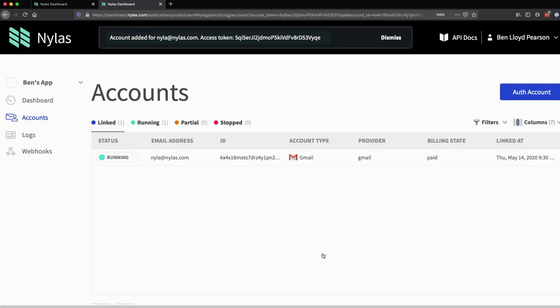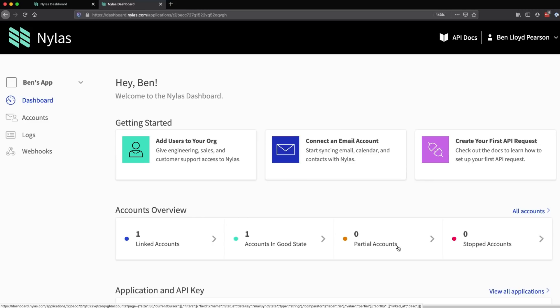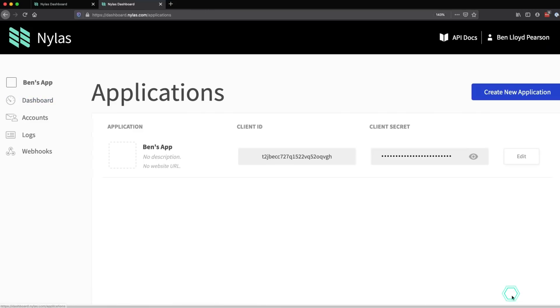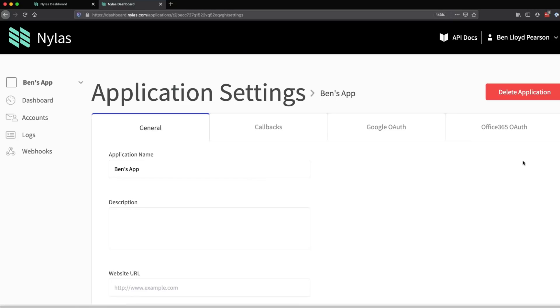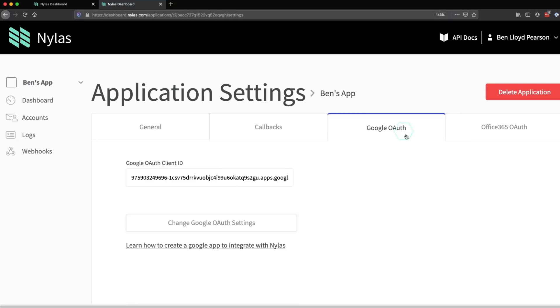By the way, I'm using a Gmail account and I've already configured my Nylas app to integrate with the Gmail API. If you want to connect a Gmail account, head over to the application settings page for your app. This page lets you configure settings and do things like connecting your Nylas app to the Google OAuth API.